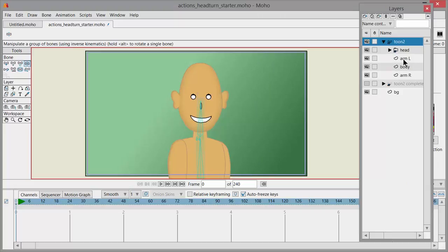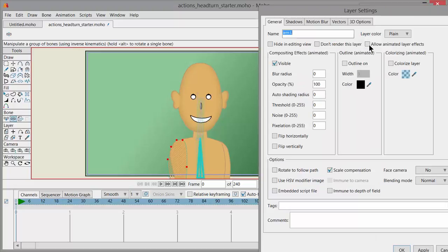I didn't do it for the body and the arms because I know I'm not going to be working with those at all. But keep in mind: anytime something isn't working — any kind of effect on your layer — it's probably because you forgot to check this. You always have to do that at frame zero before you start working with any kind of animation or effects on a layer.